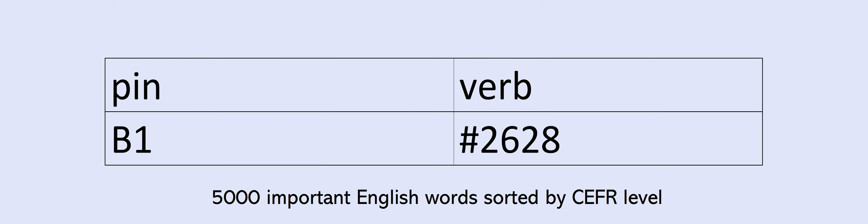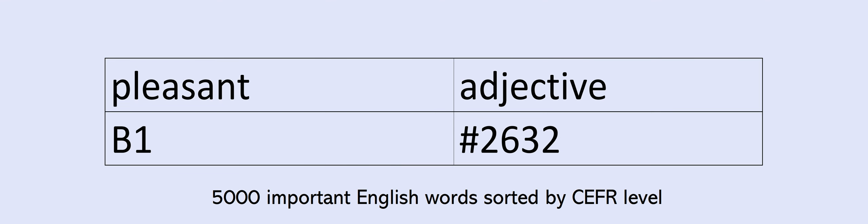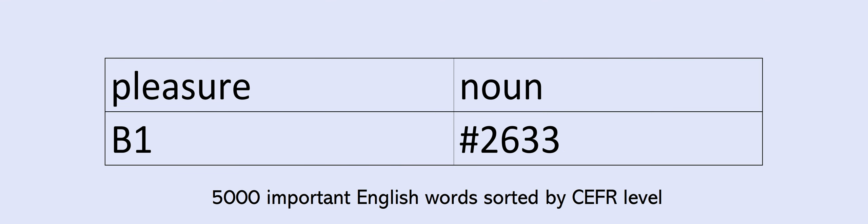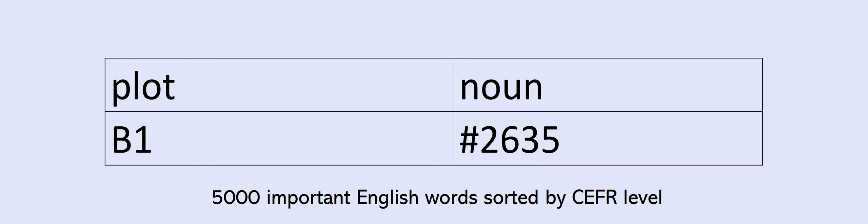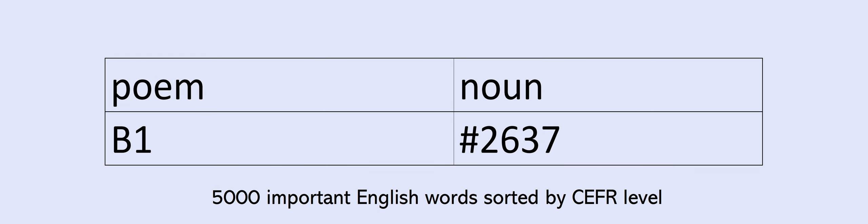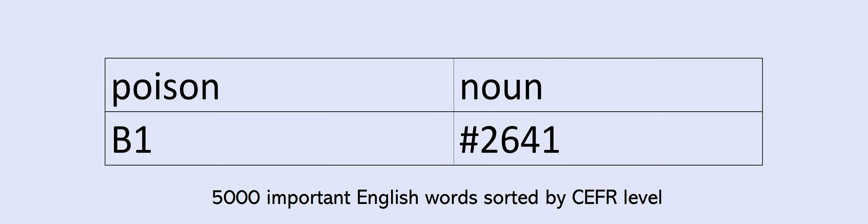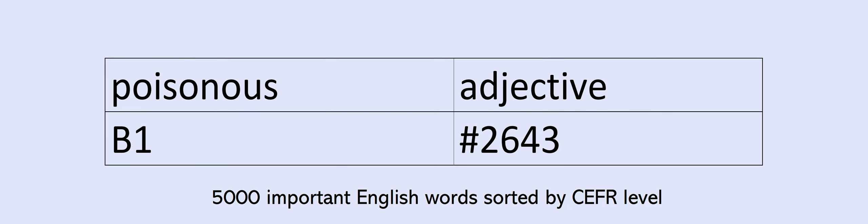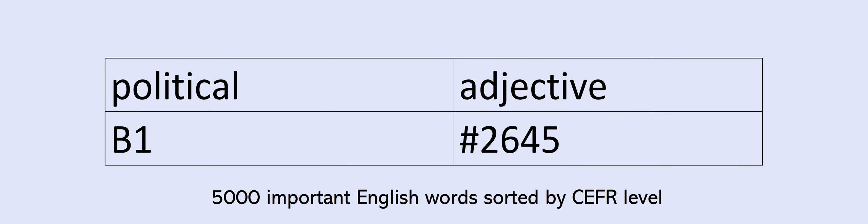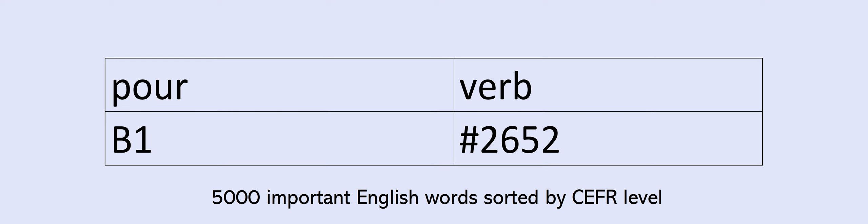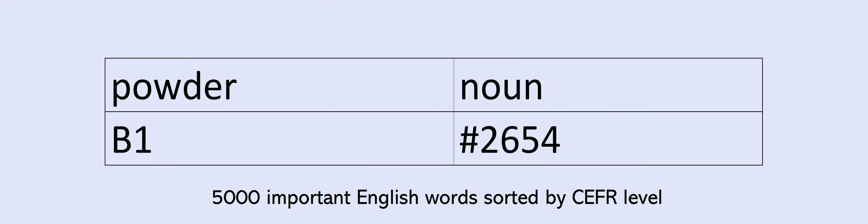Perfectly. Performance. Personally. Persuade. Photographer. Photography. Pin. Pipe. Place. Planning. Pleasant. Pleasure. Plenty. Plot. Plus. Poem. Poet. Poetry. Point. Poison. Poisonous. Policy. Political. Politician. Politics. Port. Portrait. Possibly. Pot. Poor. Poverty. Powder. Powerful. Practical.